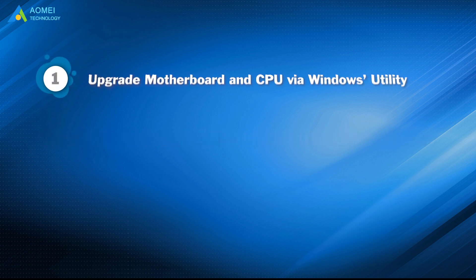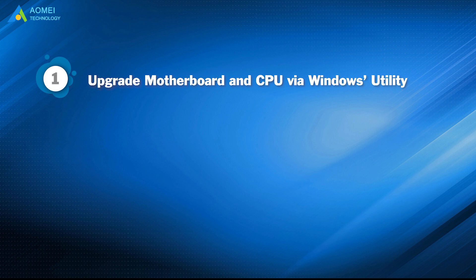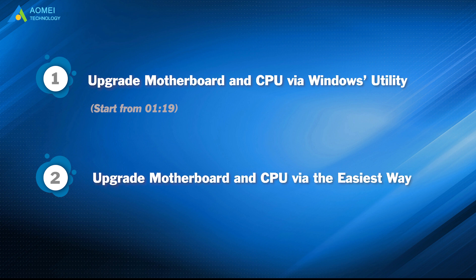Part 1: Upgrade motherboard and CPU without reinstalling Windows via Windows Utility. Part 2: Upgrade motherboard and CPU without reinstalling Windows via the easiest way.